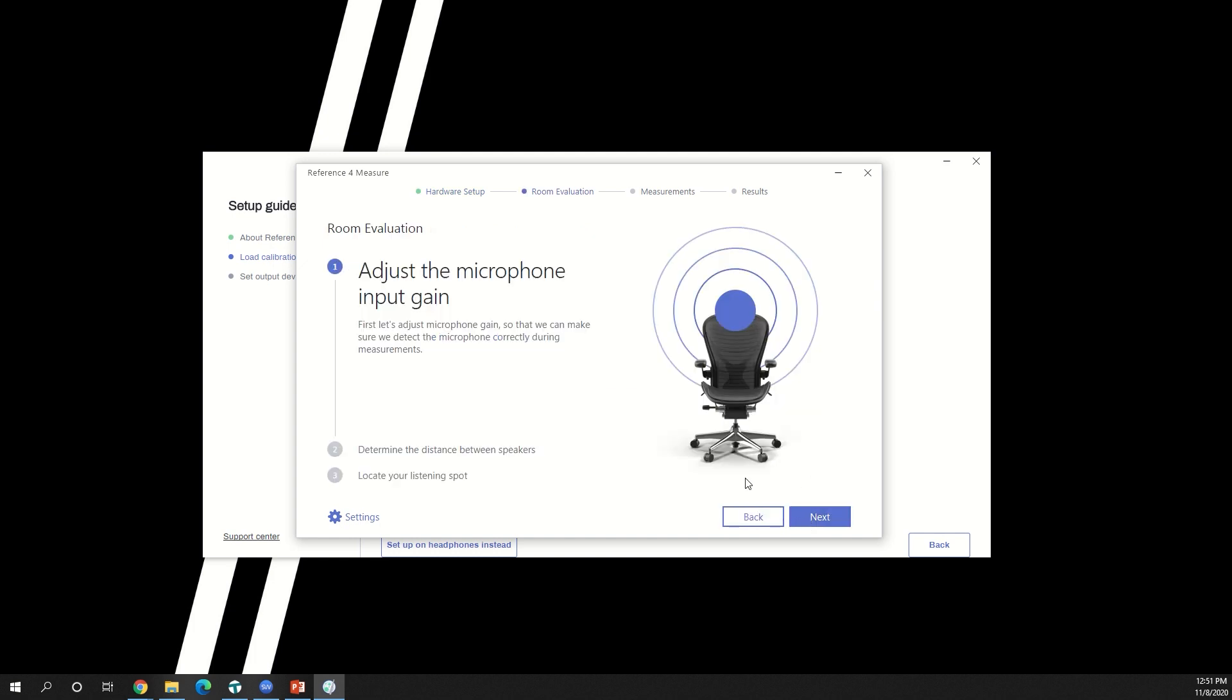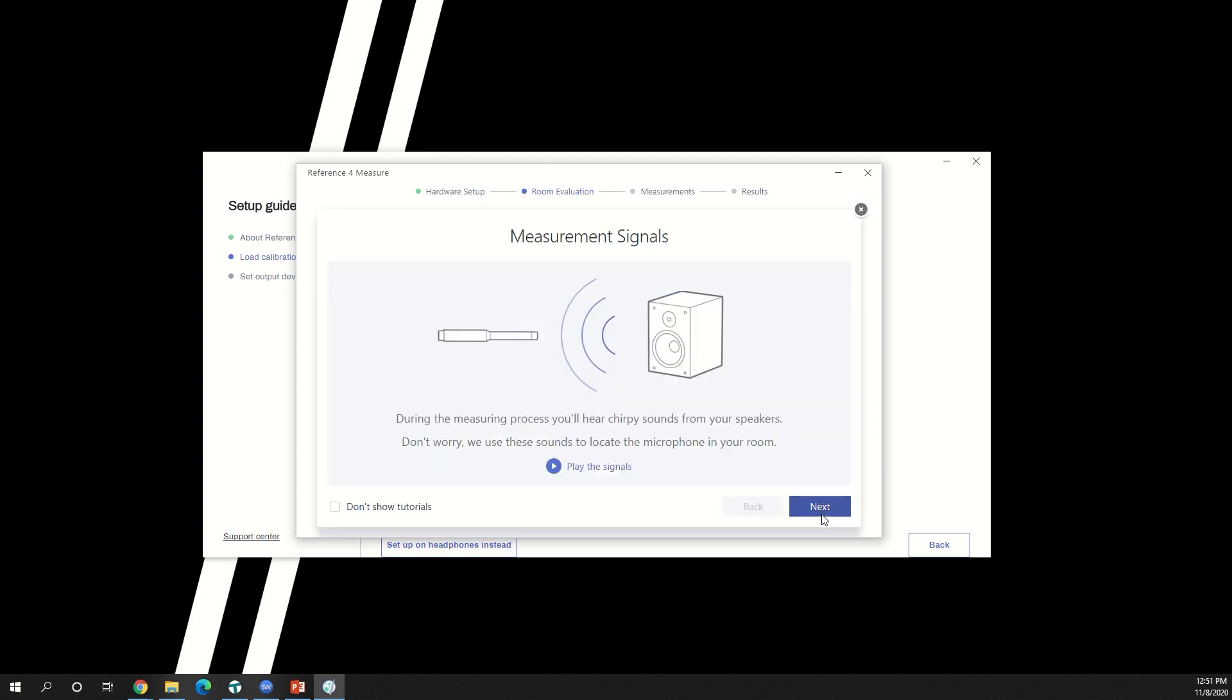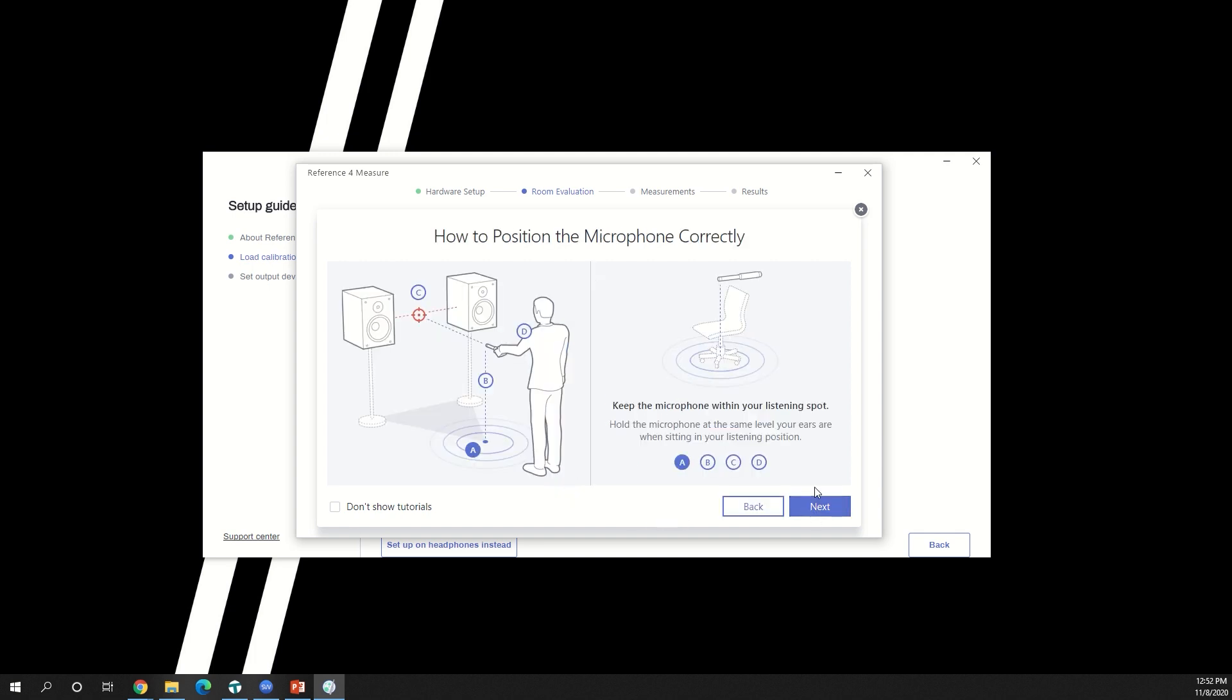Next, you'll fine-tune the microphone input gain level. The system will use this sound to locate your microphone in the room. Click next until you see this screen.